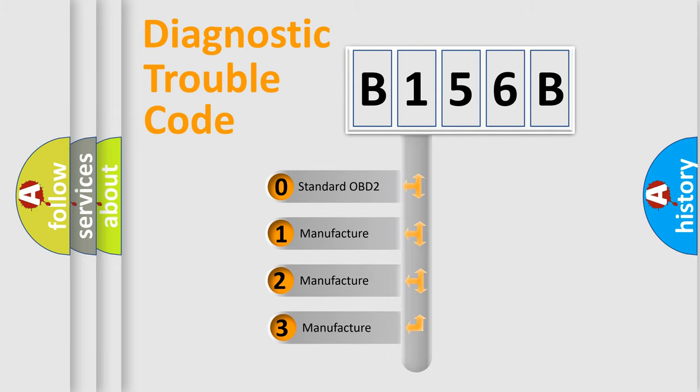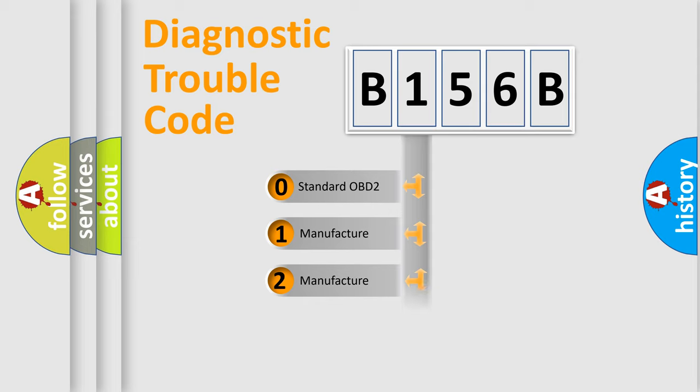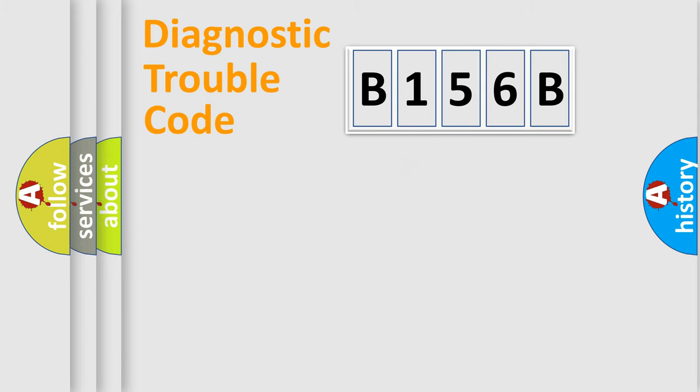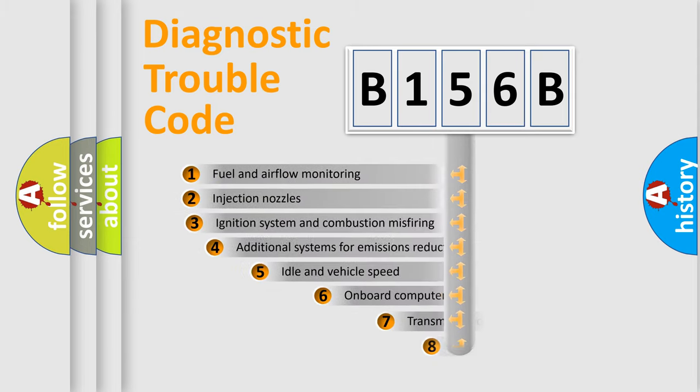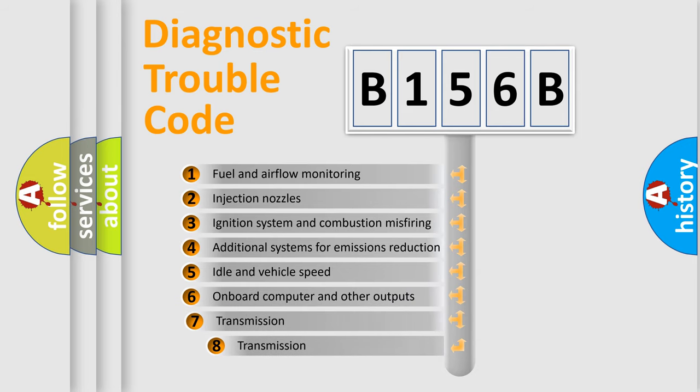If the second character is expressed as zero, it is a standardized error. In the case of numbers 1, 2, or 3, it is a manufacturer-specific expression of the car-specific error.